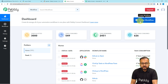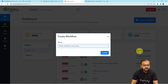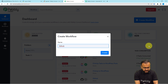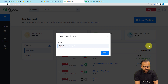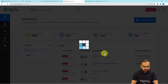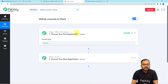From the dashboard, click on the Create Workflow button to set up the workflow. Here you can give a suitable name to your workflow. I'm giving it the name GitHub Commits to Slack. After giving the name, click the Create button and you will see your workflow page.